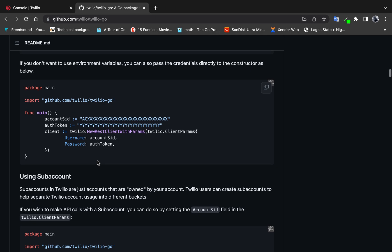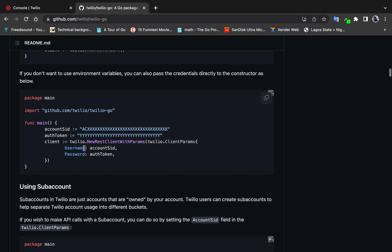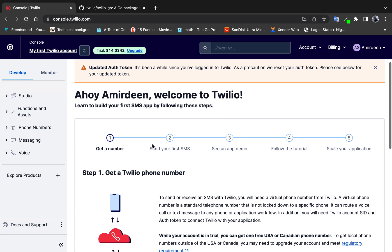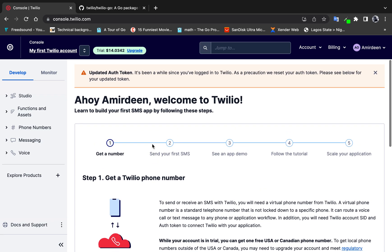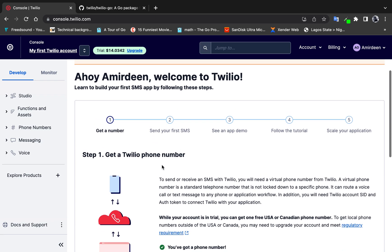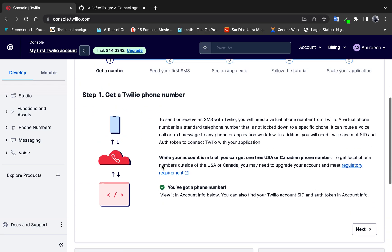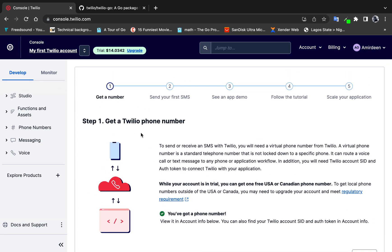You can basically copy and paste code from the docs, make a few changes, and the code will be up and running in no time. After creating an account, you verify your email address — that's a straightforward step. Then you need to create a Twilio phone number; they give you a free trial phone number.